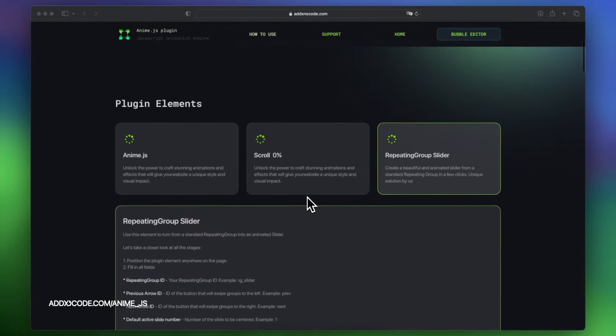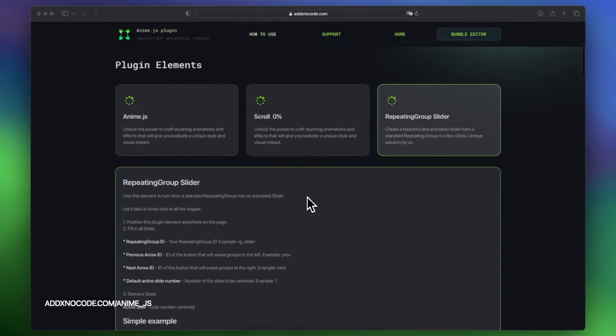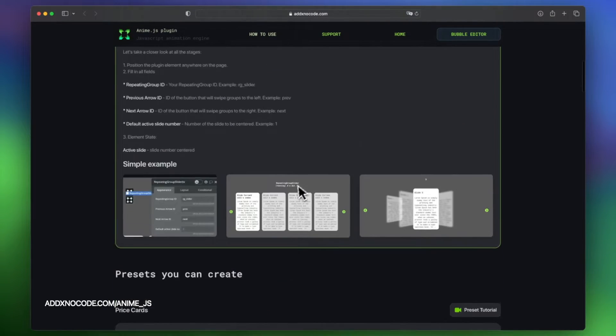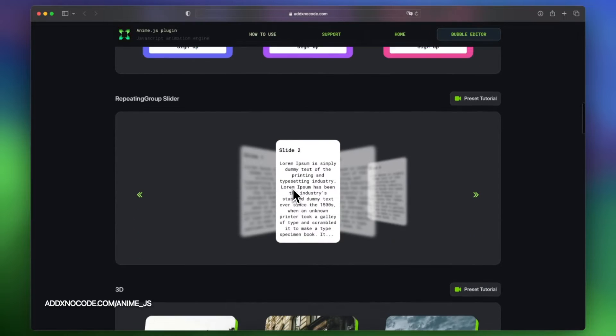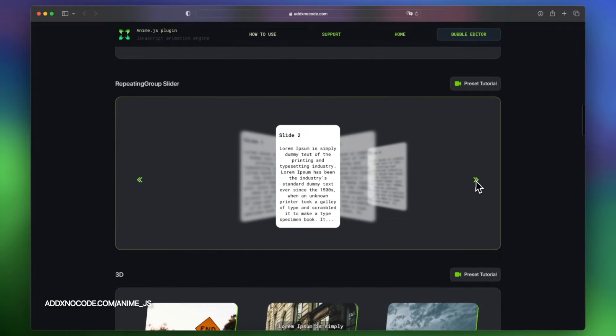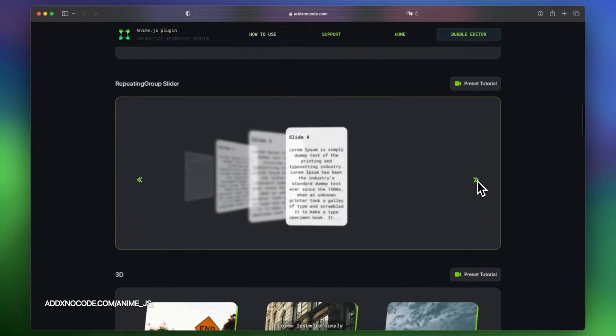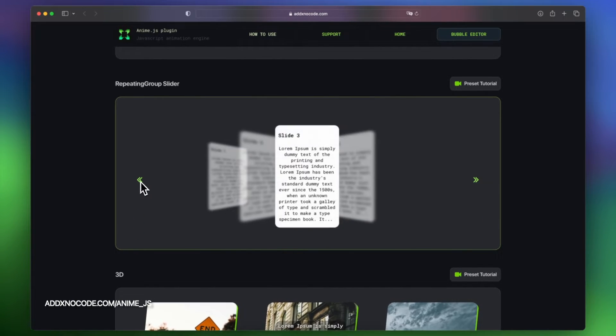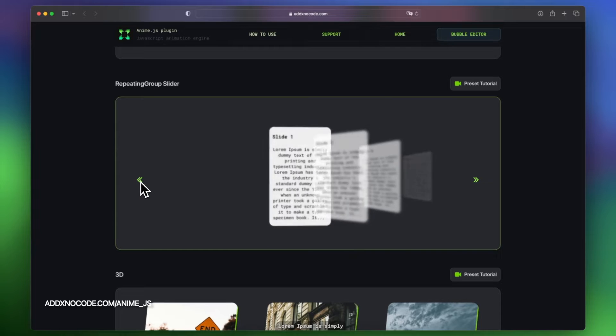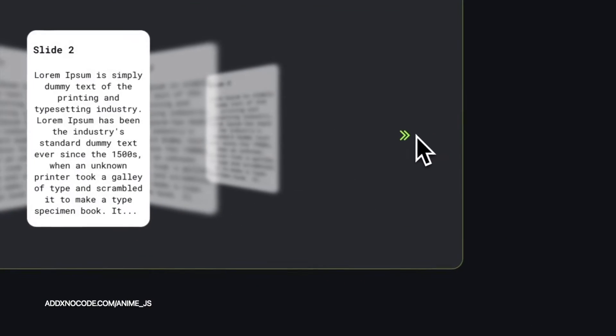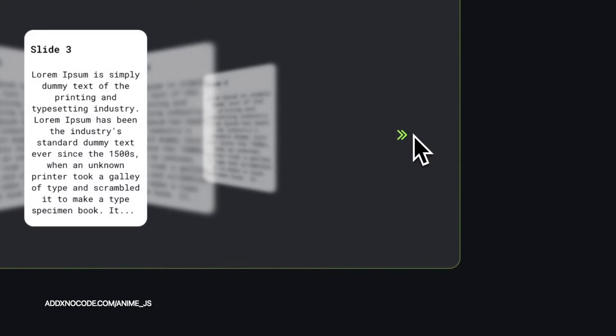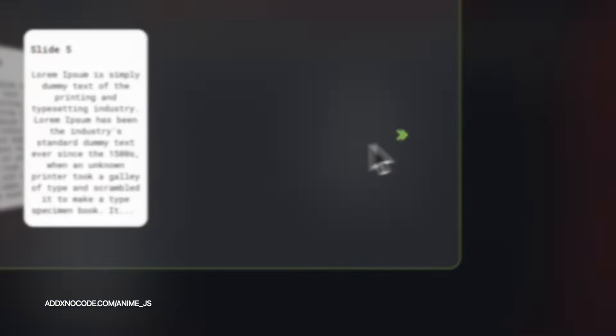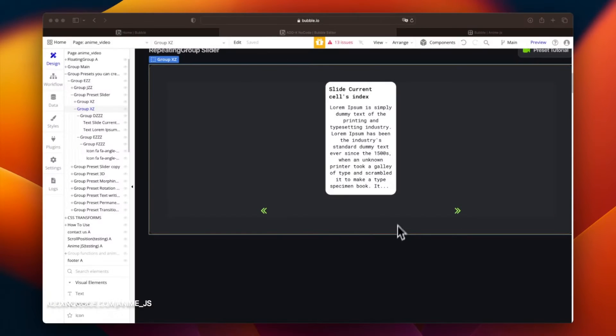Hey NoCoders, this is the AdaX support team. In this short video, you will learn how to use one of our animation templates in your Bubble project. You can check all available and future templates on the Animations AnimeJS plugin demo page. Let's start.